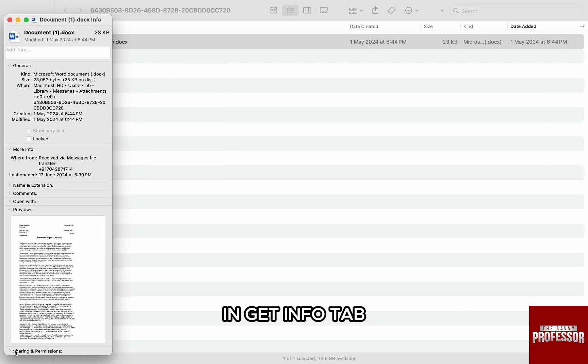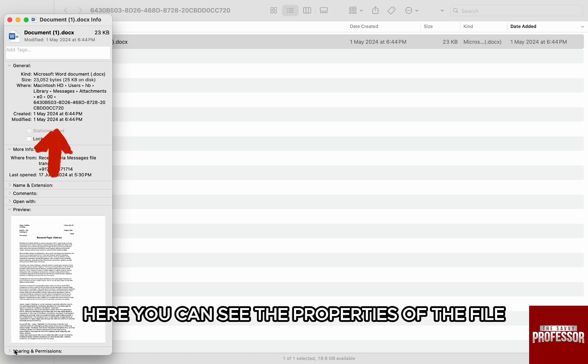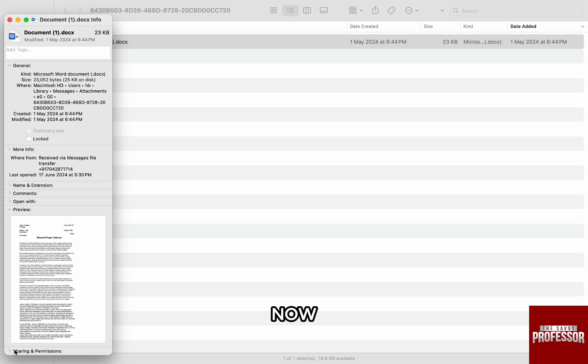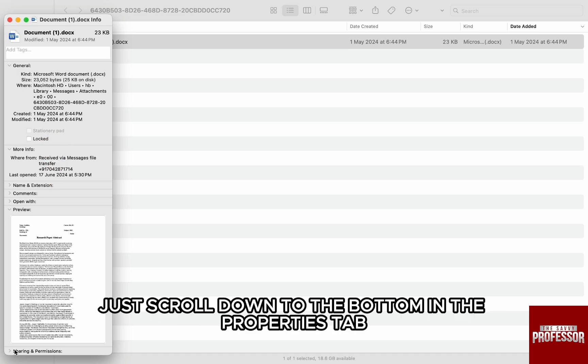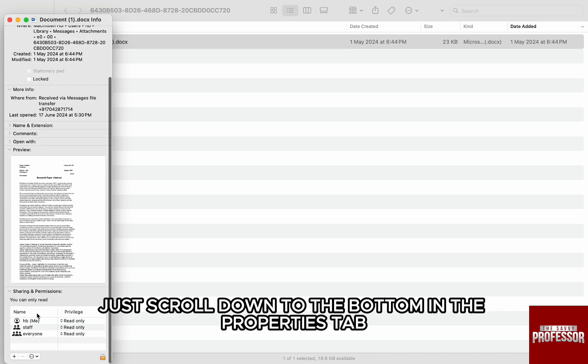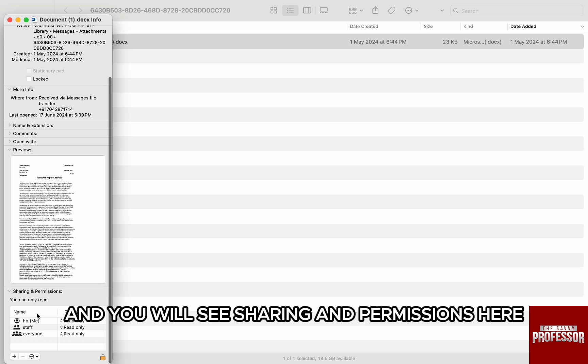In the Get Info tab, here you can see the properties of the file. Now, just scroll down to the bottom in the Properties tab and you will see Sharing & Permissions.